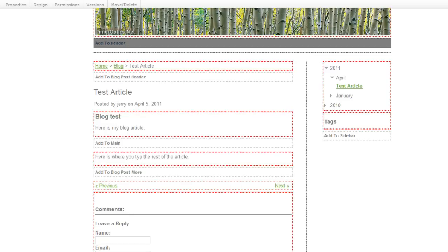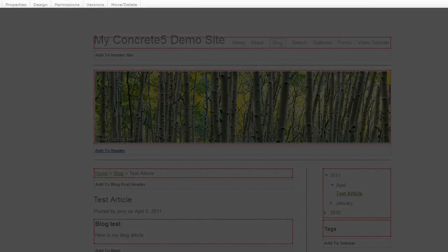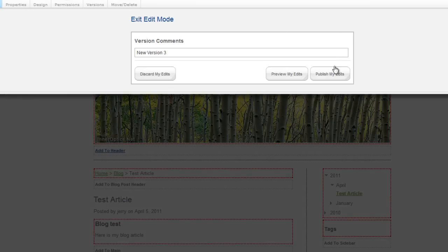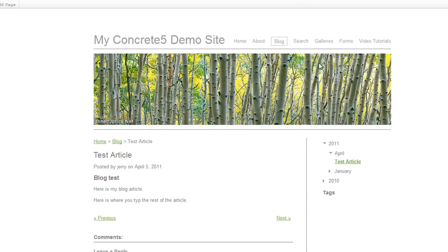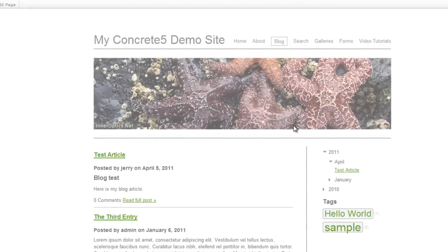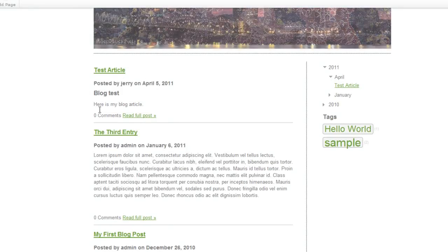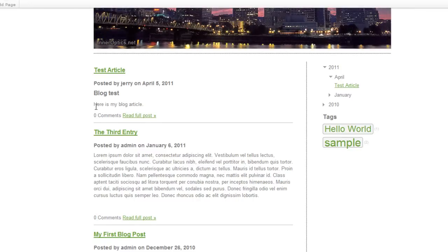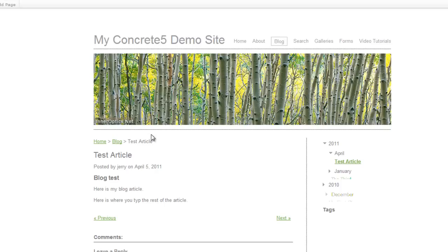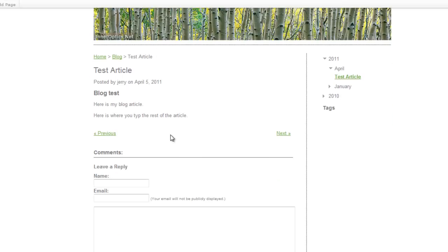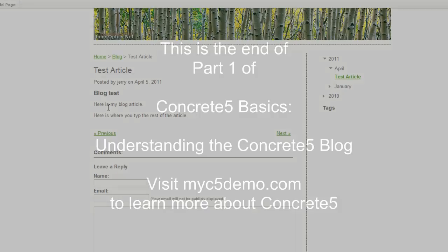Now we're going to go ahead and say exit, publish, and we're going to go back to the main blog page to see what it would look like. Here it is. This is the most recent article posted by me on April 5th. This is the little summary. If I want to read the full post, I click that, and now I can see the entire article.